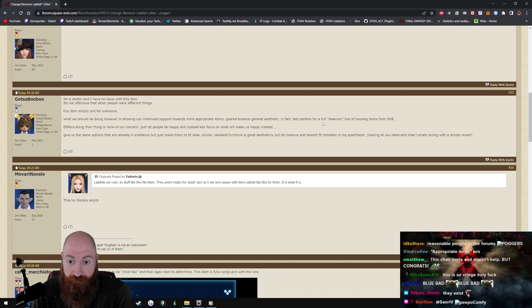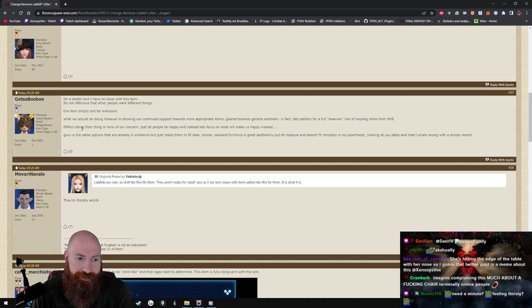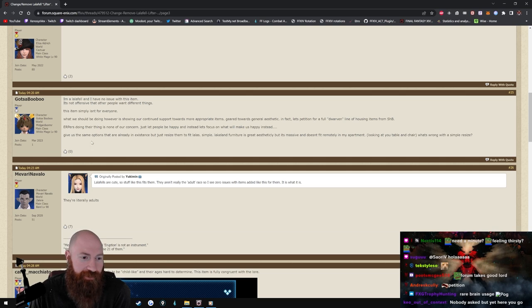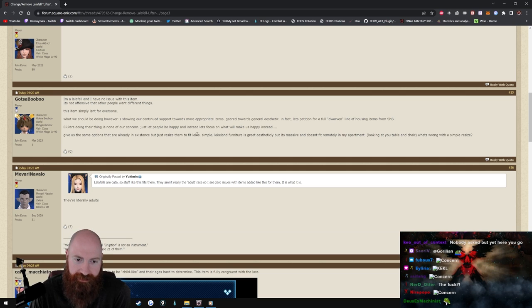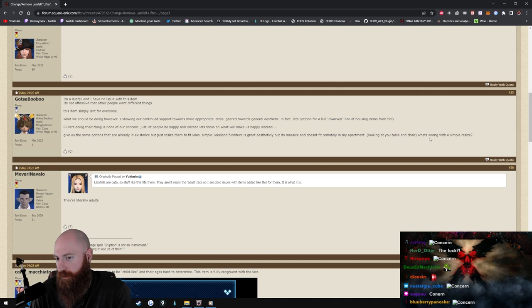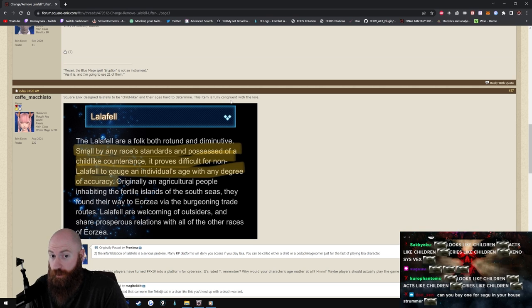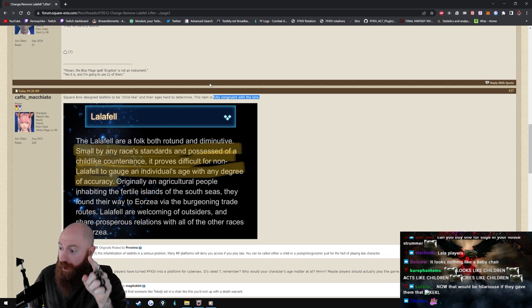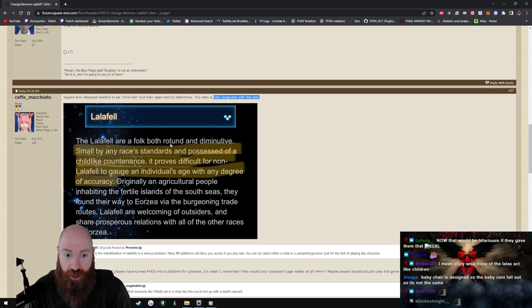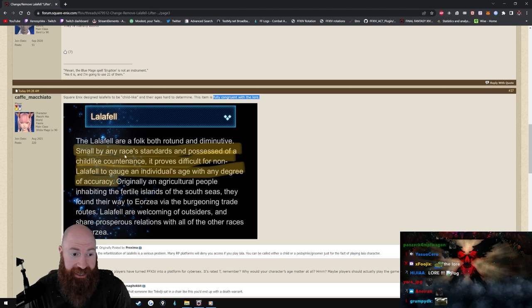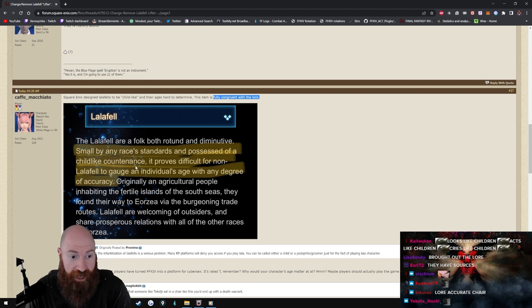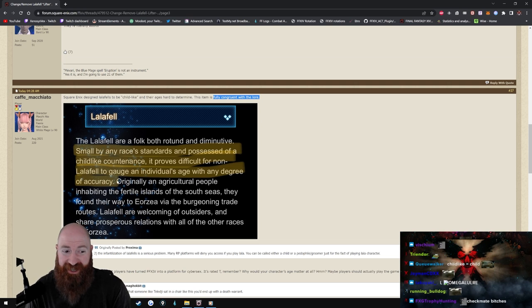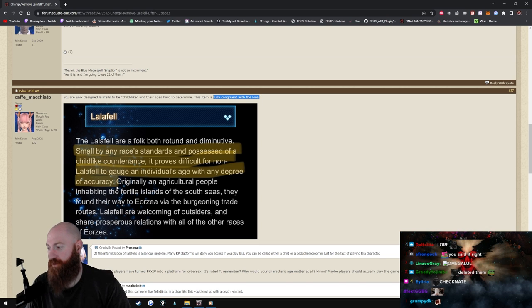What we should be doing however is showing our continued support toward the appropriate items geared towards general aesthetic. Petition for a full Dwarven line of housing items. And Shadowbringers players doing their thing is none of our concern. Just let people be happy, let's focus on what makes us happy instead. Give us the same options that are already in existence but just resize them to fit Lala, simple. Like Light furniture is great aesthetically but it's massive and doesn't fit remotely in my apartment, looking at you table. And what's wrong with a simple resize? Square Enix designed Lalafells to be childlike and their ages hard to determine. This item is fully congruent with the lore. Oh fuck, this motherfucker brought up lore and brought up the receipts. The Lalafell are a folk both rotund and diminutive, small by any racist standards, and possess of childlike countenance. It proves difficult for non-Lalafell to gauge an individual's age with any degree of accuracy. Oh my god, this motherfucker just dropped the mic.